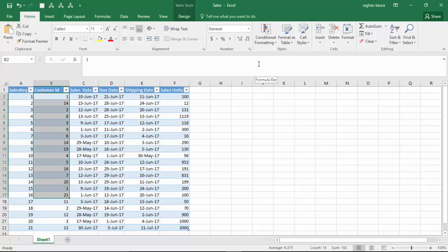Now there could be a scenario where some of our customers may not have bought anything from us in 2017, and we might want to target some promotion at them. But to do that first, we need to identify the customers who have not bought anything from us.